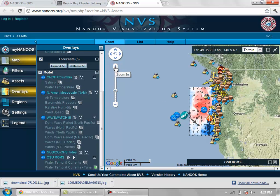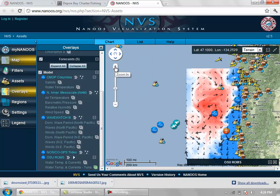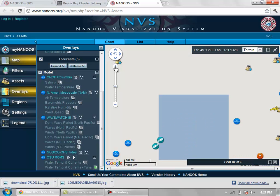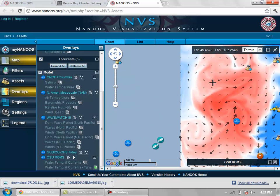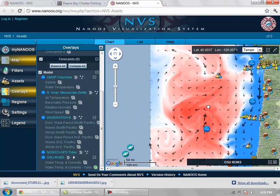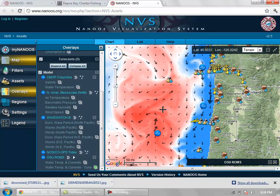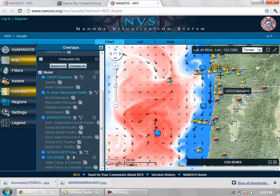Use this to zoom in by clicking on the plus sign. You can zoom in to get a better view of what's going on out there. By clicking on the screen and grabbing it, you can move it around, and as you can see here, here are our different cities and so on.